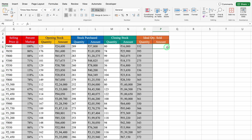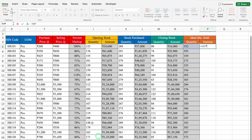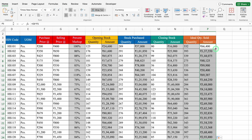For Ideal Quantity Sold Amount, the formula will be equal to Ideal Quantity Sold multiplied by Purchase Price. We will hit Enter, drag down, and create Borders.